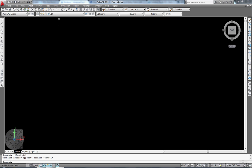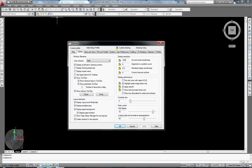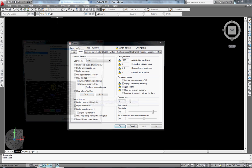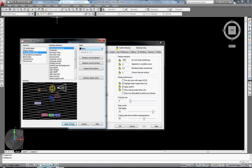To set up the background color, you have to go to Tools, then Options. In Options you choose Display, which is the second tab. After you choose Display, you come to Colors. In Colors you usually don't have to touch the context box — just leave it alone. Go to the interface element and choose Uniform Background, which is the first option. To the right of the Uniform Background inside the interface element, you can see the color dropdown menu.